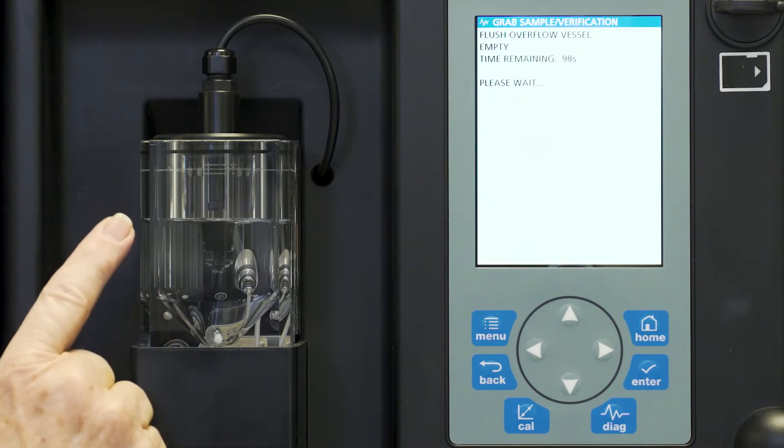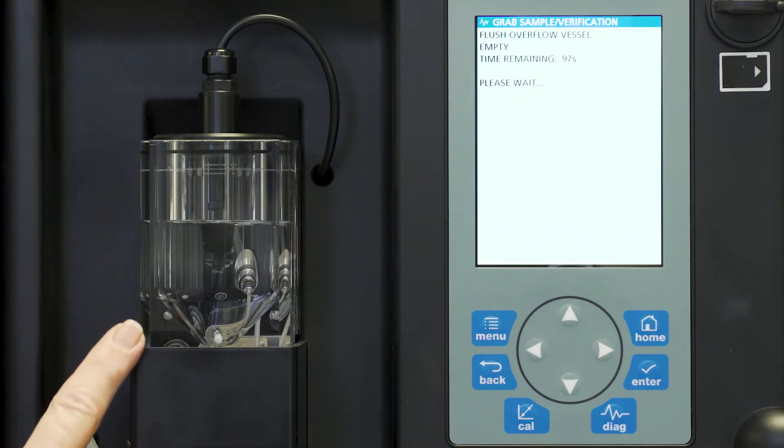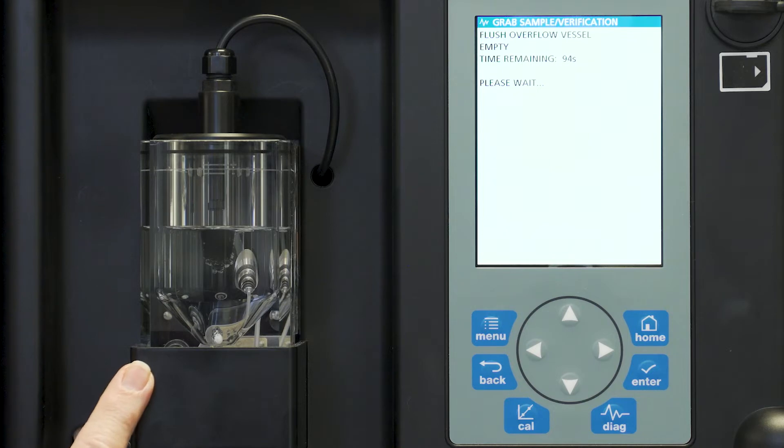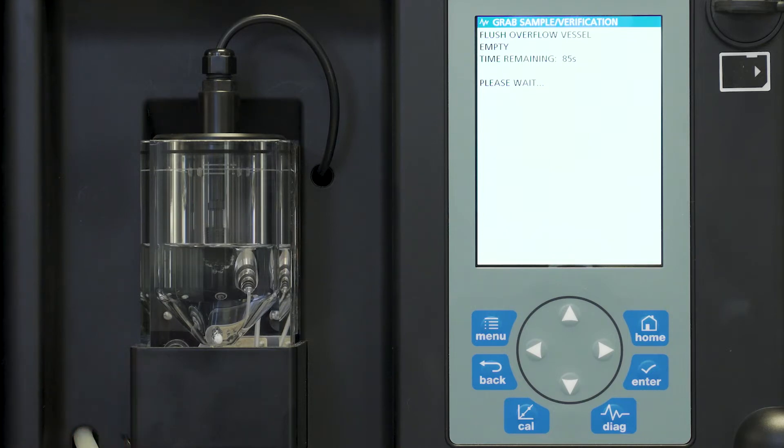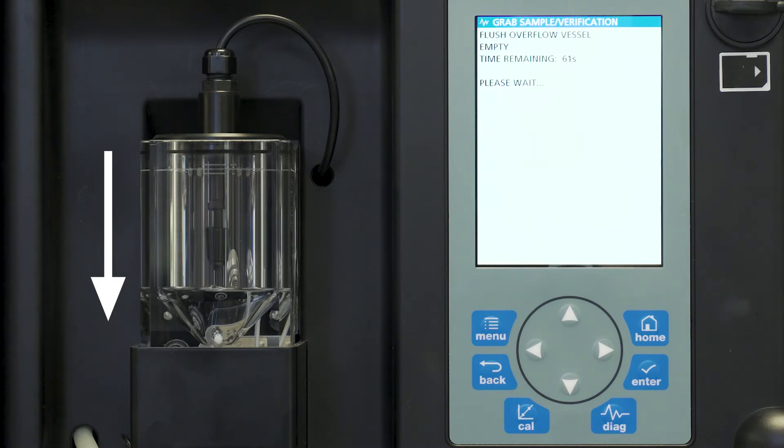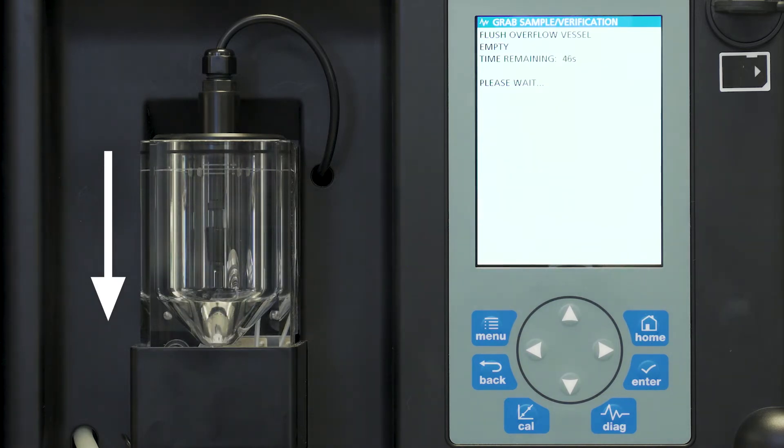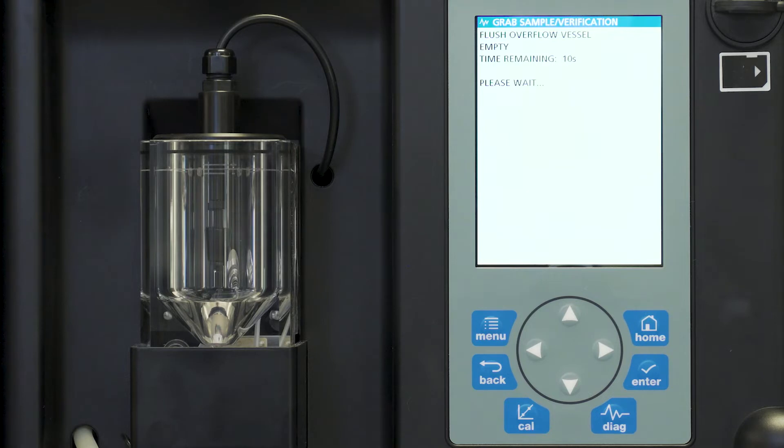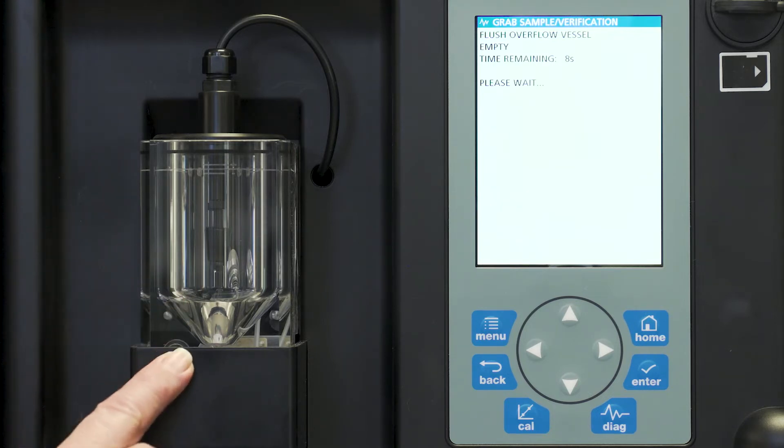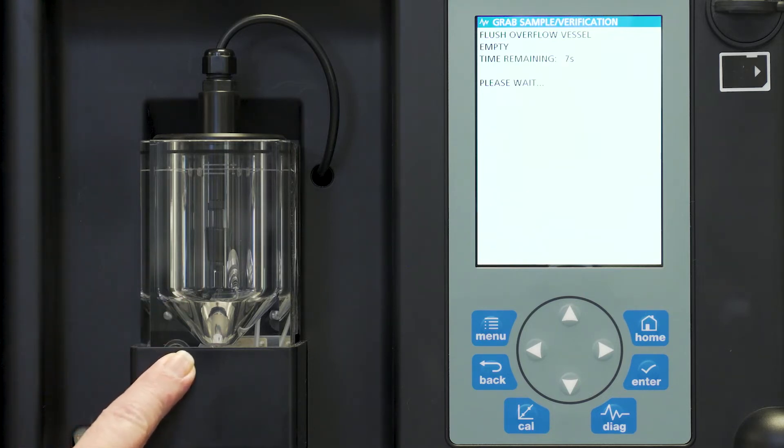So you notice that the instrument is slowly emptying the overflow chamber. You will notice that we have now emptied this overflow chamber.